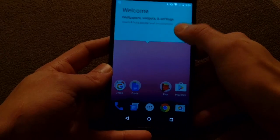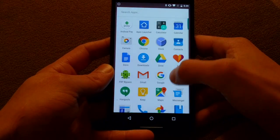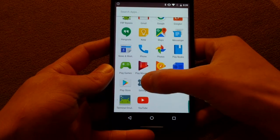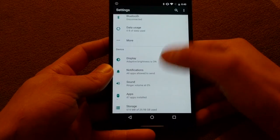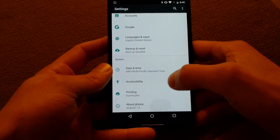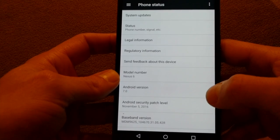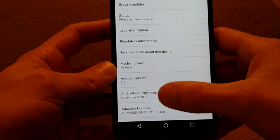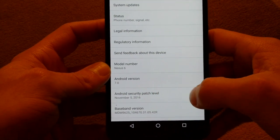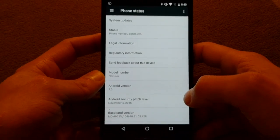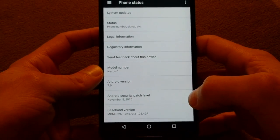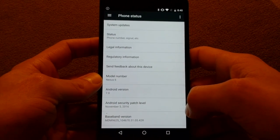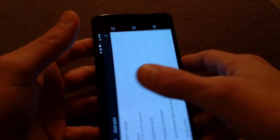And there we go. If we go down to settings, you'll see that it's running Android 7.0 on the last security patch that this method is vulnerable. So definitely it can be done. Again it's the Nexus 6.